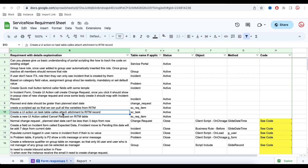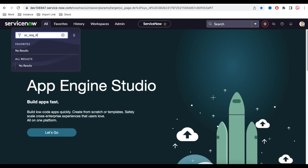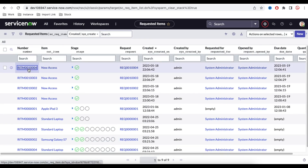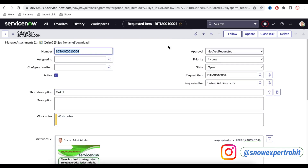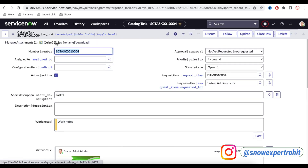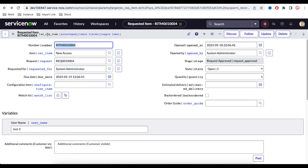We need to create a UI action on the Task table called 'Attach Attachment to the RITM Record.' The requirement is that under the RITM table we have a Task, and in that task there is an attachment. They want a button — something like 'Copy Attachment' — so that when clicked, the attachment on the task is automatically copied to the RITM.